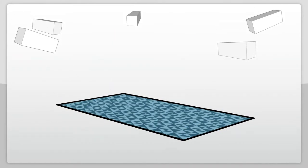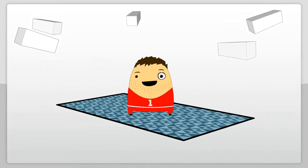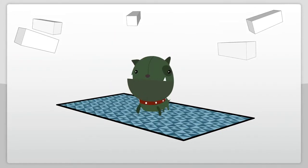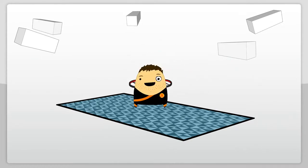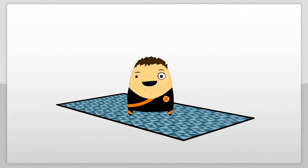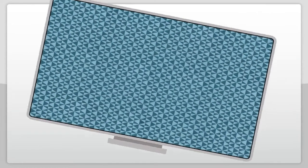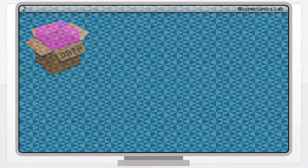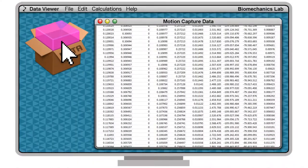Motion capture technology has gotten so good that we can test almost any motion in any environment. But the real question now is, what do we do with the data once we have it?